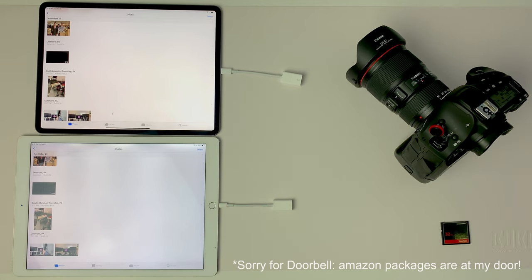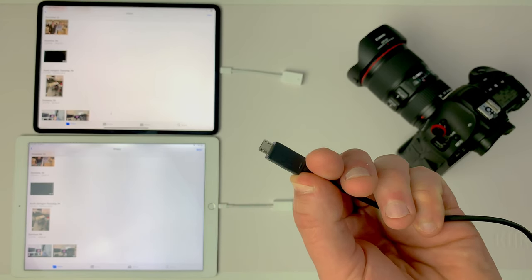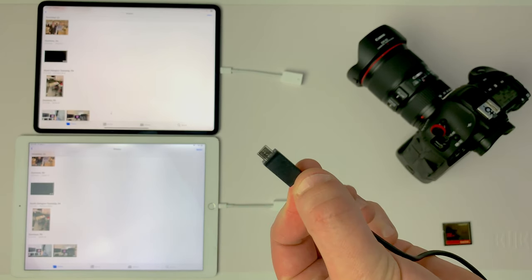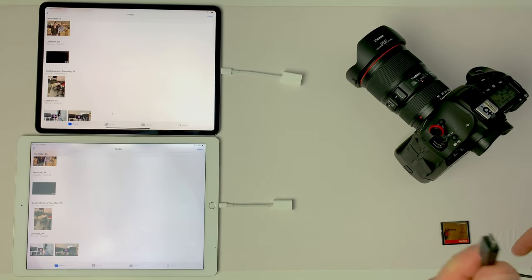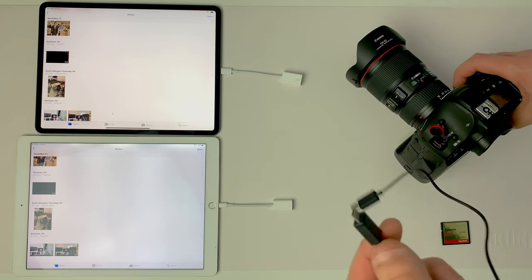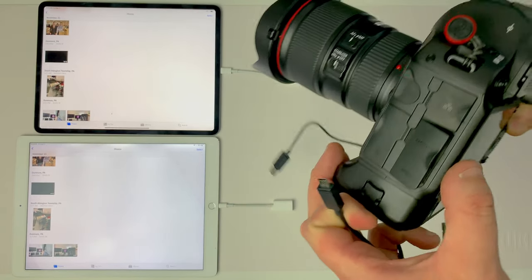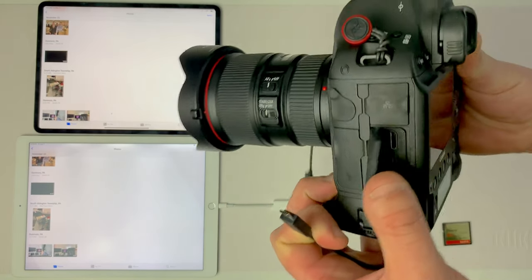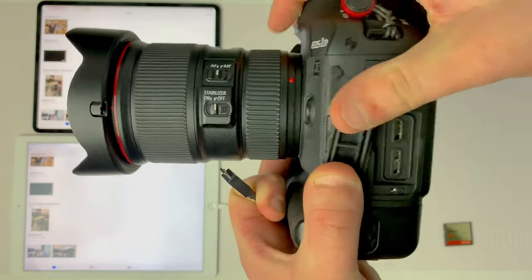You're actually going to use a standard 5-pin micro USB cable, and believe it or not, that will plug into the 1DX, even though it's made for this...